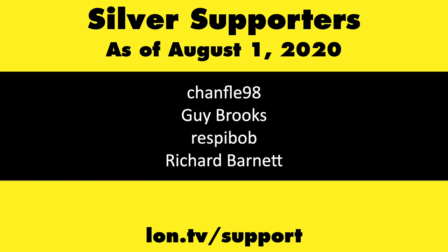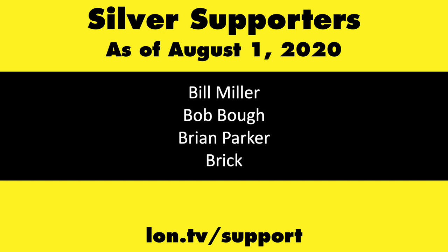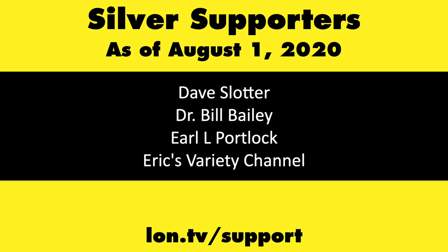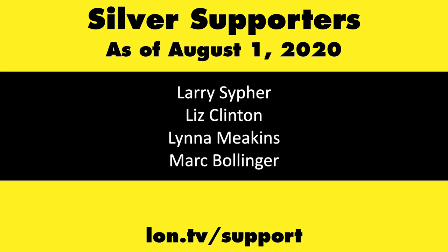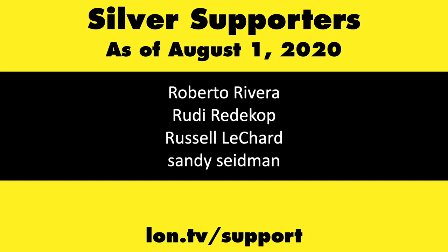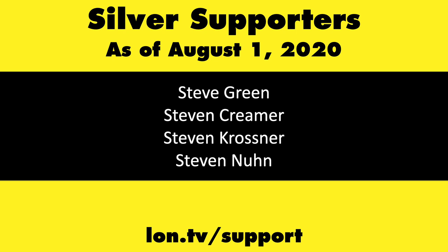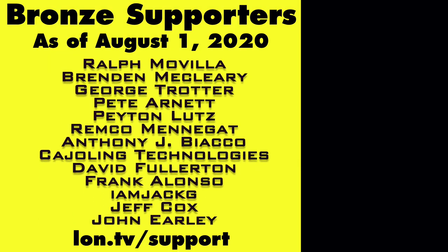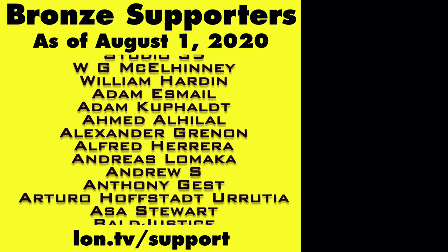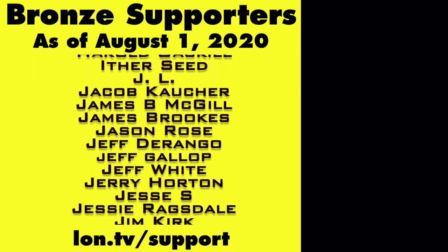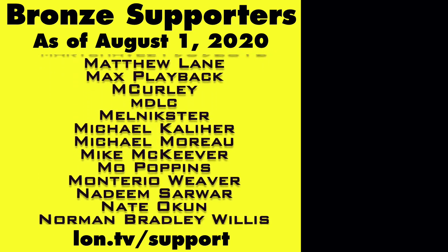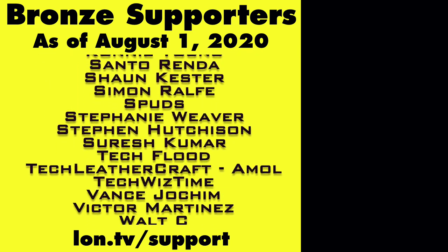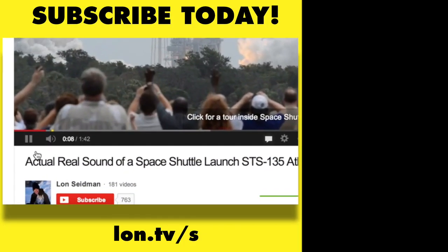If you want to help the channel, you can by contributing as little as a dollar a month. Head over to lon.tv slash support to learn more. And don't forget to subscribe. Visit lon.tv slash s.